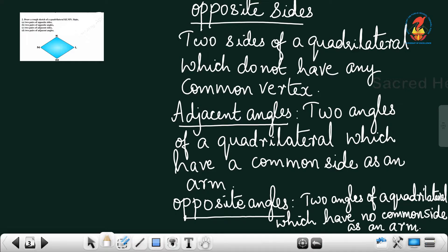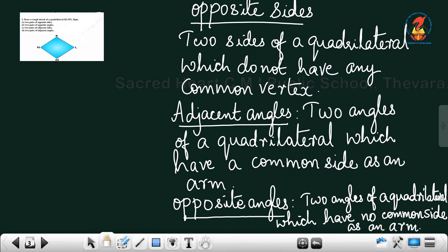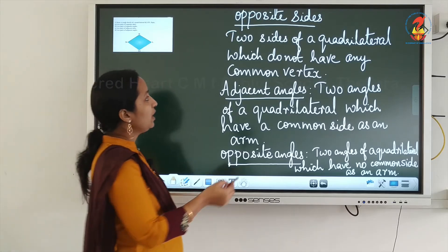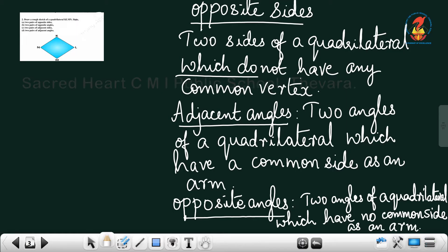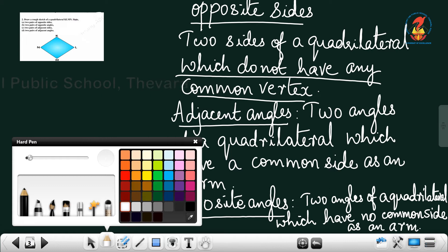Now, what is the second question? Draw a rough sketch of a quadrilateral KLMN and state two pairs of opposite sides. Just try to recall it. Opposite sides means two sides of a quadrilateral which do not have any common vertex. If there is no common vertex, we can say that they are opposite sides.